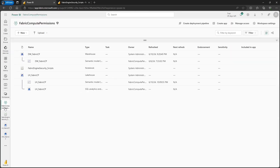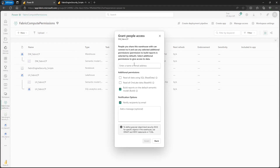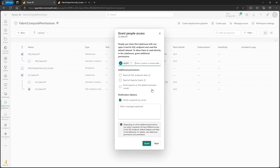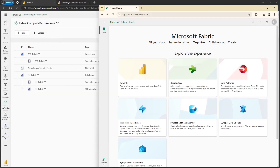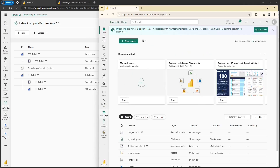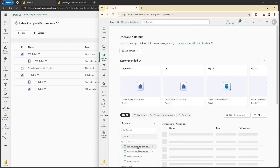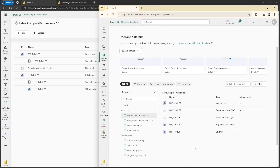Now let's go to the workspace and give connect permission to the Sachit user on the data warehouse. Remove all additional permissions and click on grant. Let's also give connect permission to the lake house — make sure you have not selected any additional permission and click on grant. Now in the fabric portal logged in as Sachit, we cannot see the workspace called fabric compute permissions because he has item level permissions, not workspace level permission. So to access the data warehouse and lake house, Sachit has to go to one lake data hub, where he can see the workspace with item level permissions granted.